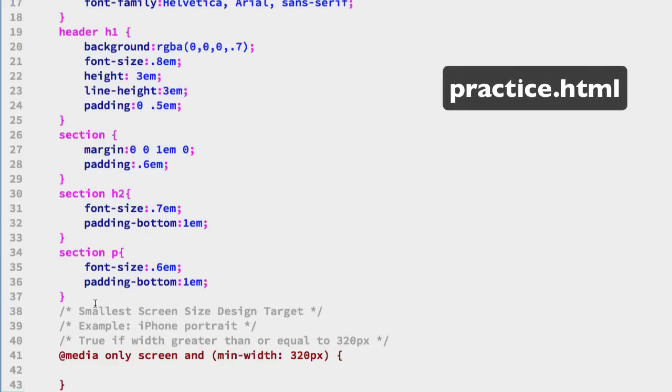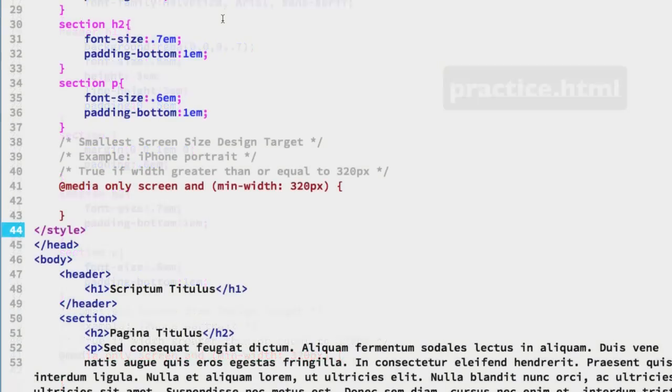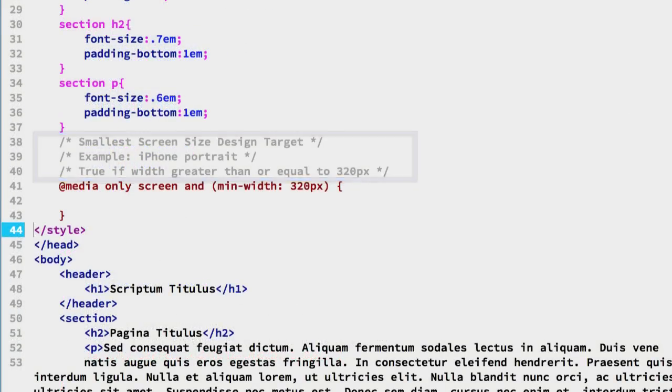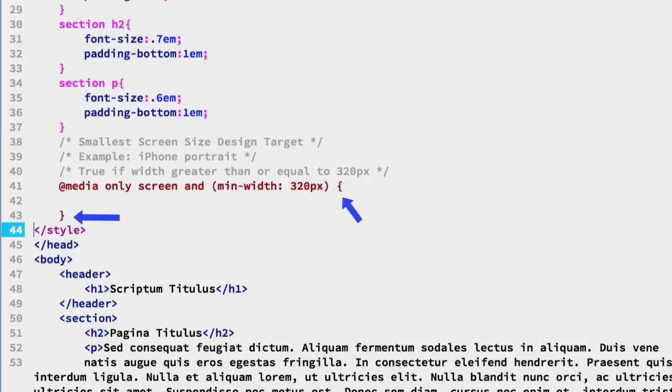And you can see we have some comments here to give us an idea what the media query is about. And media queries when you're using the @media selector require some curly braces to define a block and in that block we'll put in additional selectors to either override or add to the current CSS.